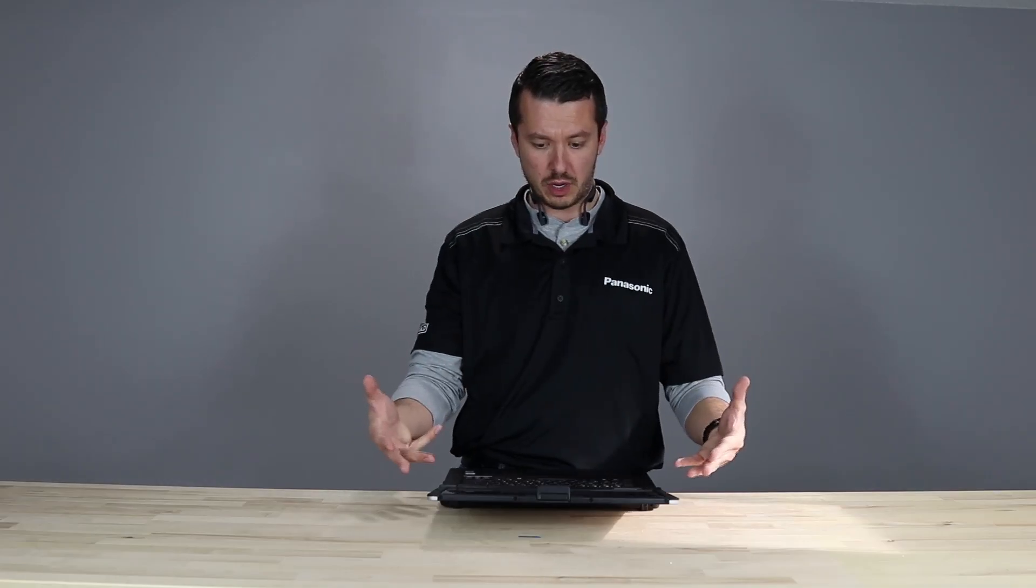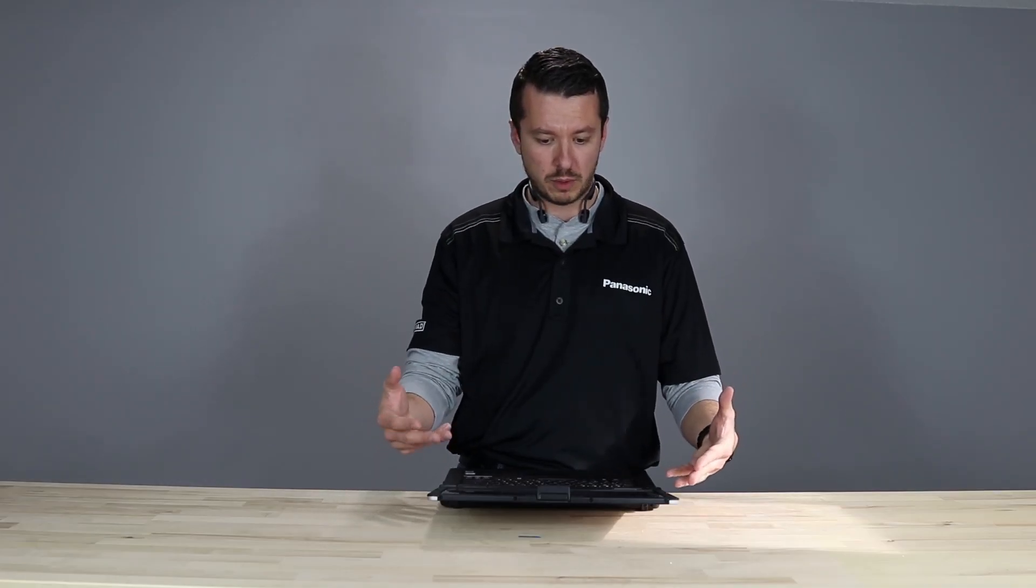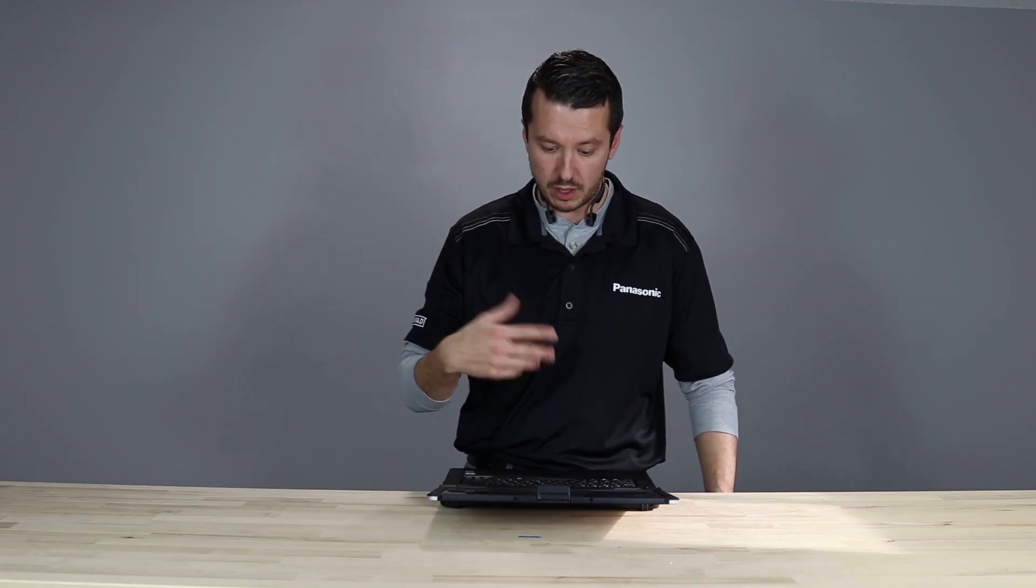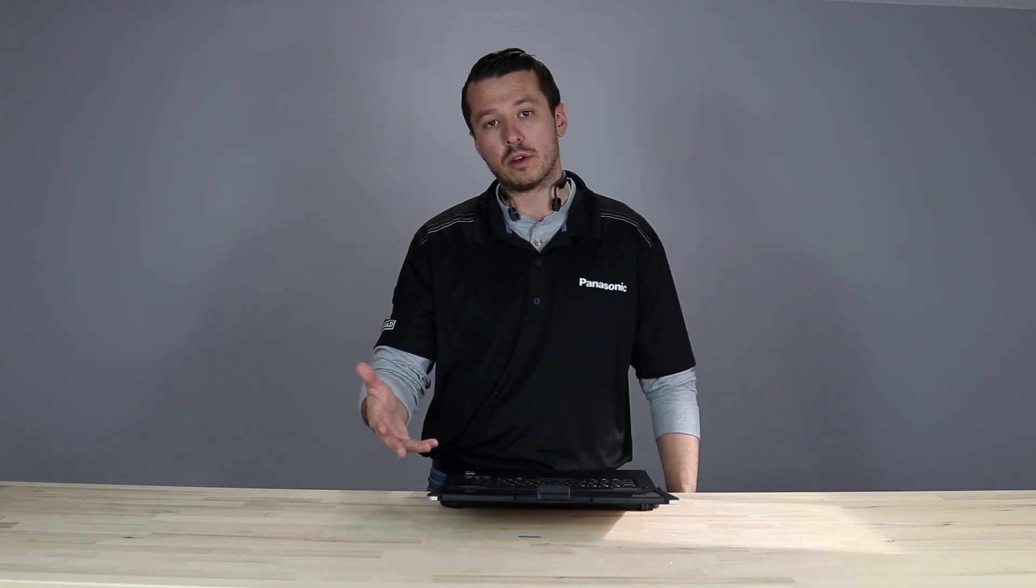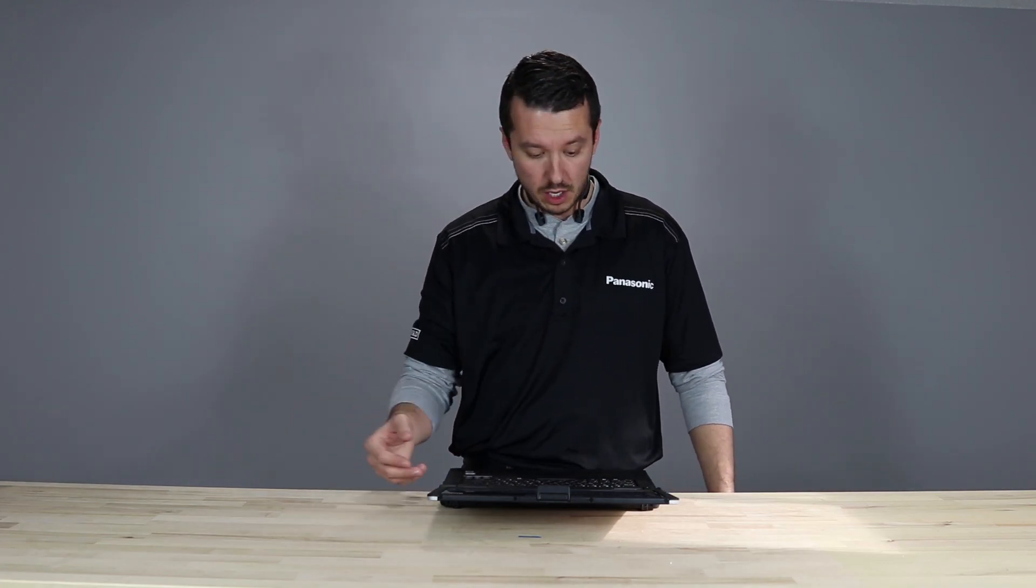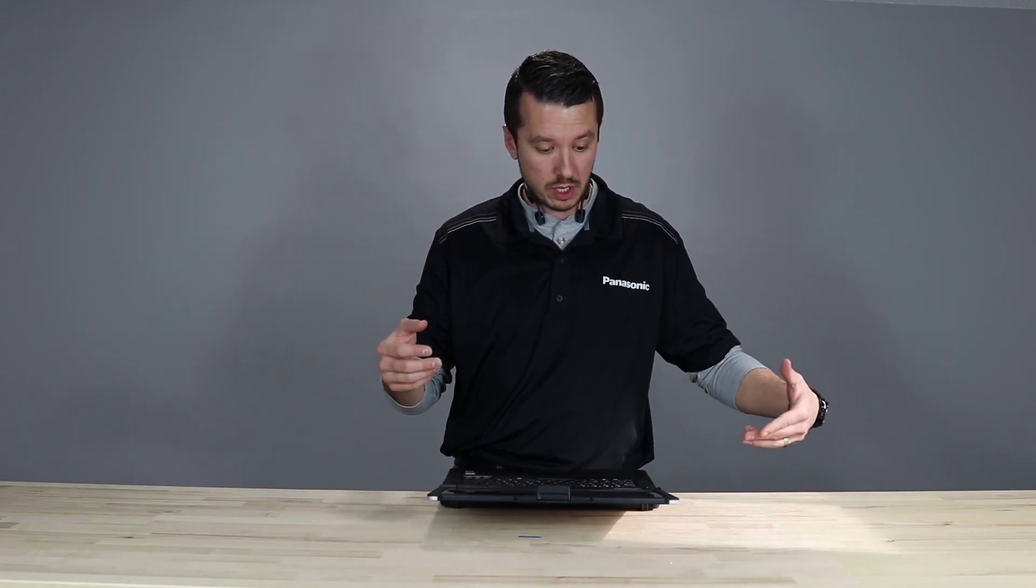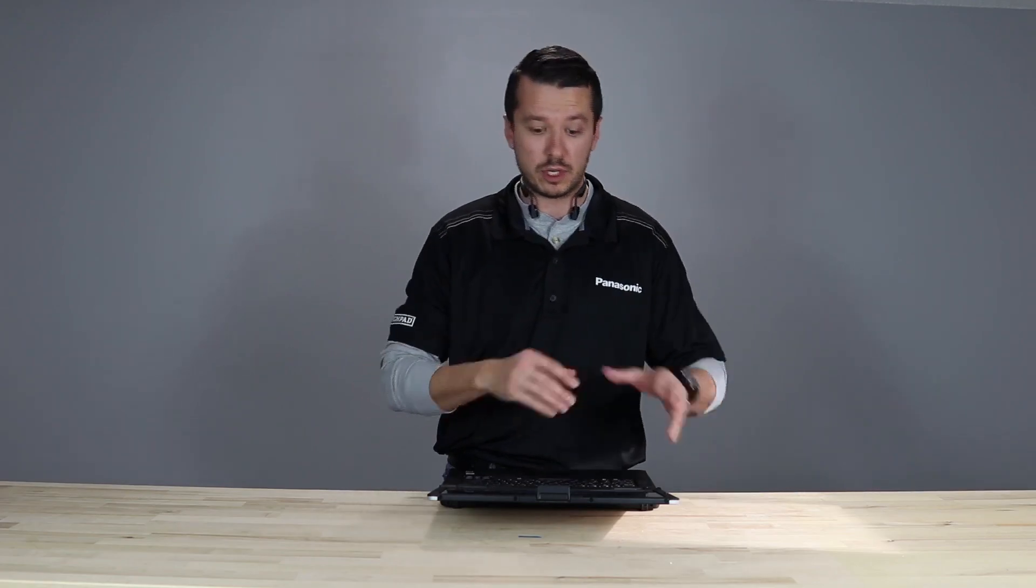So first thing, you've got your computer turned on. You're going to walk through Windows setup, especially for Windows 10. You're going to have to set up your profile and everything, then you'll be in the Windows environment. So the first thing that I would suggest to go for is the Panasonic PC Settings Utility.